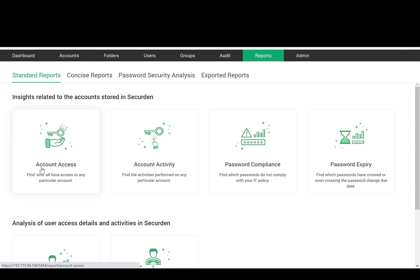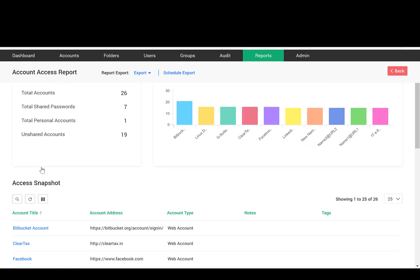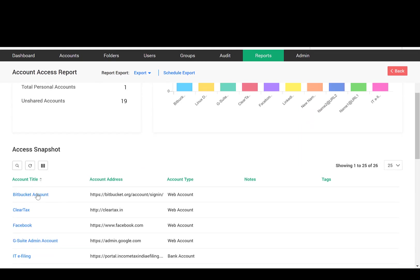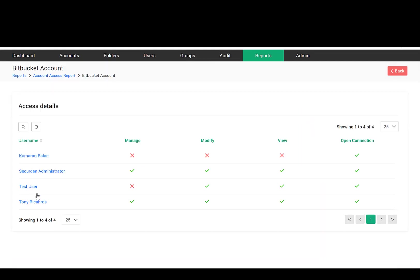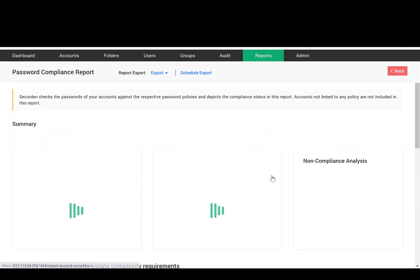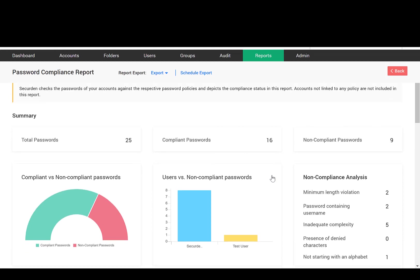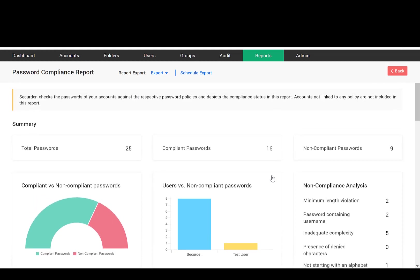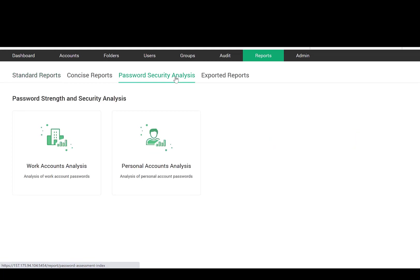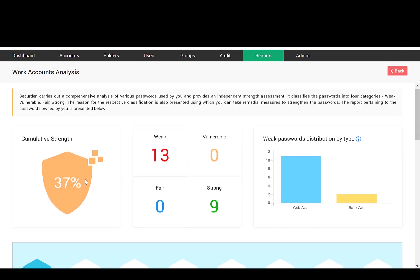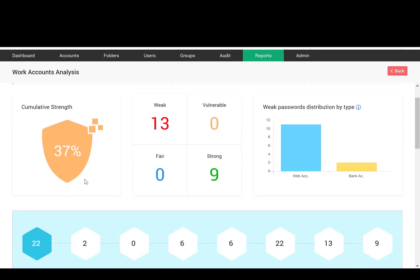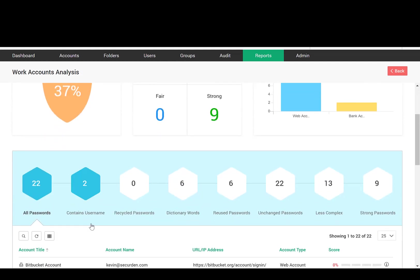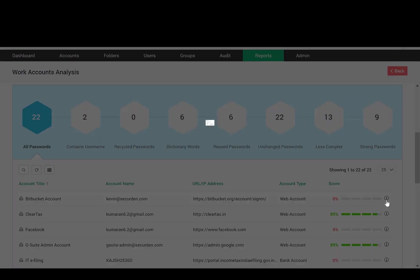Just the opposite of this report is the Account Access report, which shows the list of users who have access to a particular account. Password Compliance Report makes an assessment of the passwords against the password policy of your organization and finds the violations. Password Security Analysis Report analyzes the passwords from the security standpoint and offers a strength score. If you are using the same password for multiple accounts or using dictionary words or weak passwords, it captures all such information and suggests remedial measures.